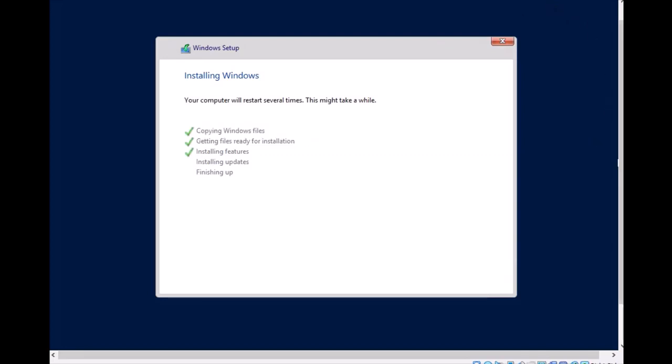Installation is almost complete — it's installing features, installing updates, and it's almost done. Then it will run for the first time on the new machine. It's installing updates and almost finishing up this process, then the server will run for the first time.